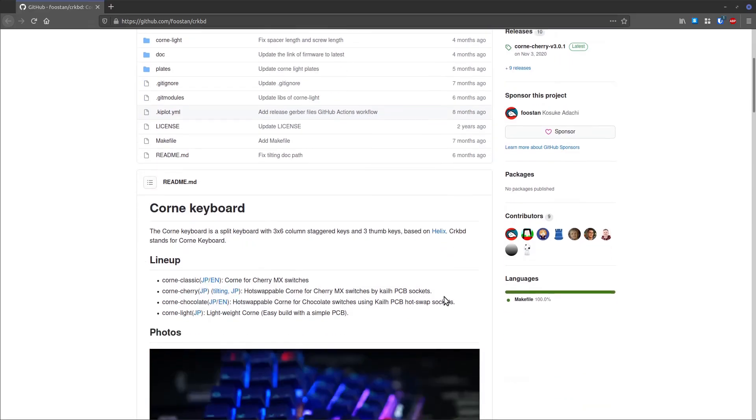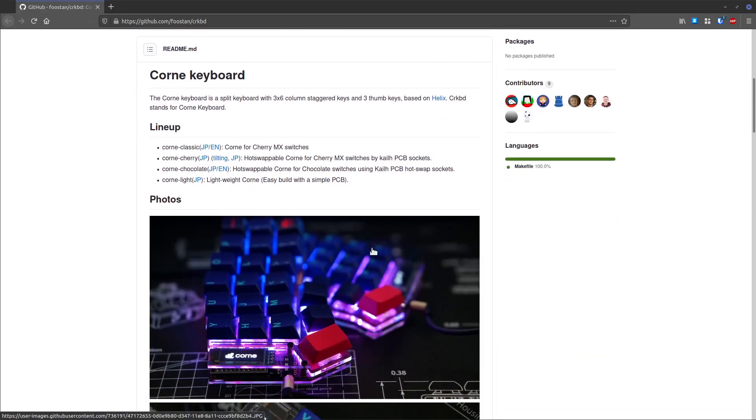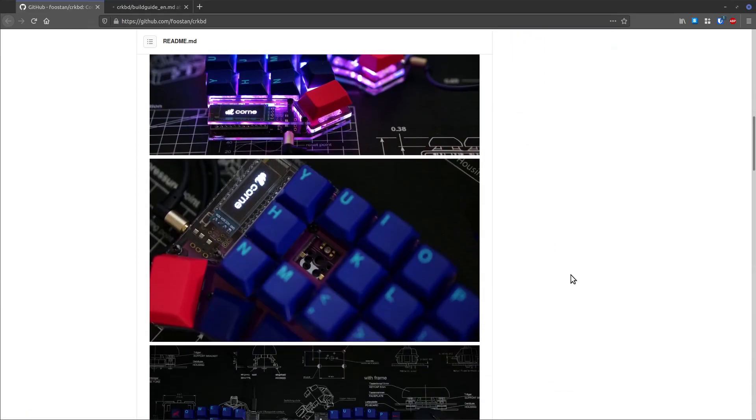In addition to that, this is also an open source hardware build. The designer of this, which is Foostan — I think it's a Japanese designer or it came out of Japan — this was designed and open sourced, given to the community. So the hardware plans for the circuit board, all the components needed, how they go together, and how to get the software onto it is all open source. The whole process is not proprietary. You can build these, and I believe you can even build them and sell them — it's not secret how it was built.